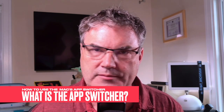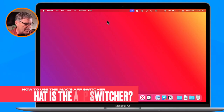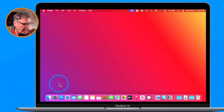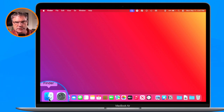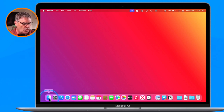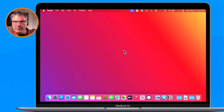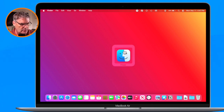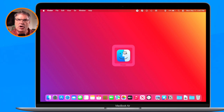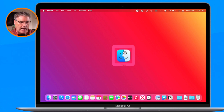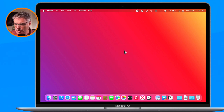So what is the app switcher? When we look at my Mac here, you're going to see that I have one app open — the Finder. The Finder is always open by the way. When I hold down the Command key and then tap on the Tab key, watch what happens. We can see a little modal window in the middle and it shows me all of my open apps — in this case, the Finder.